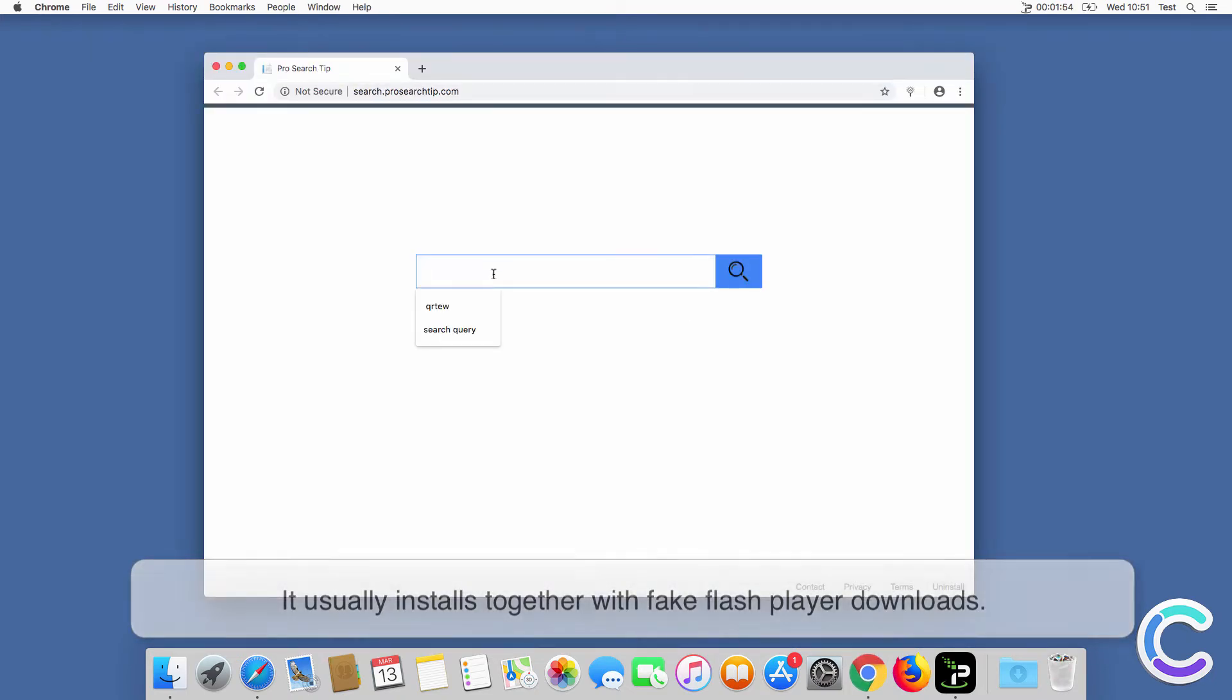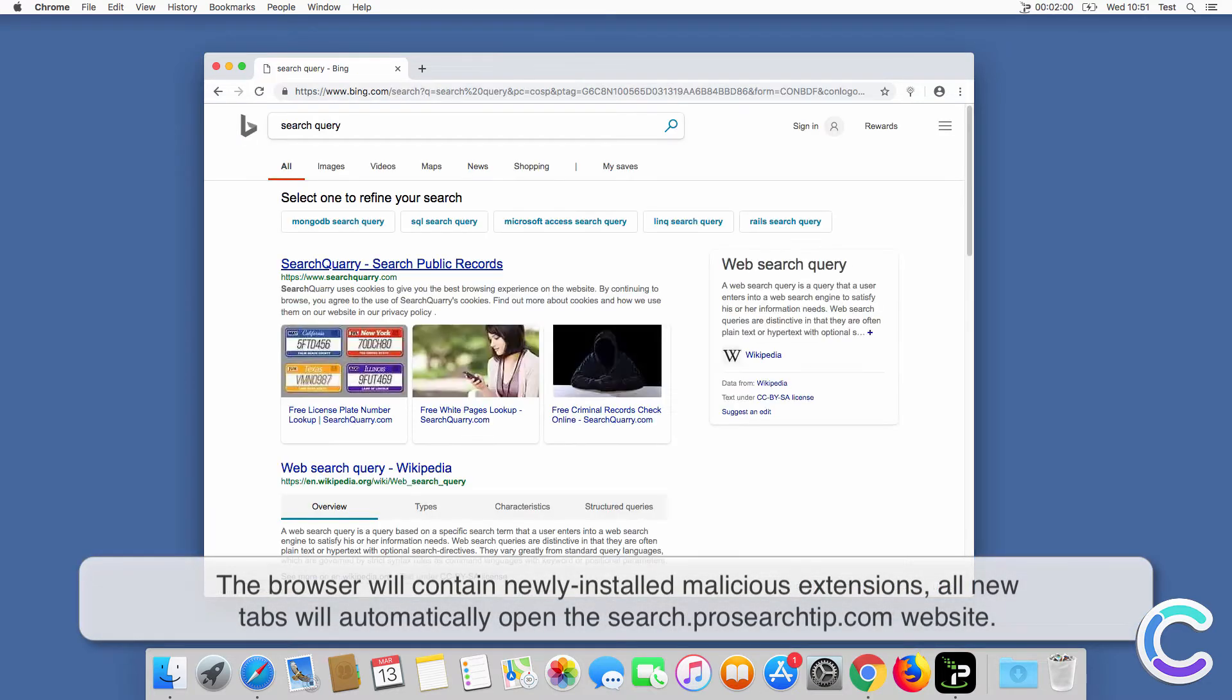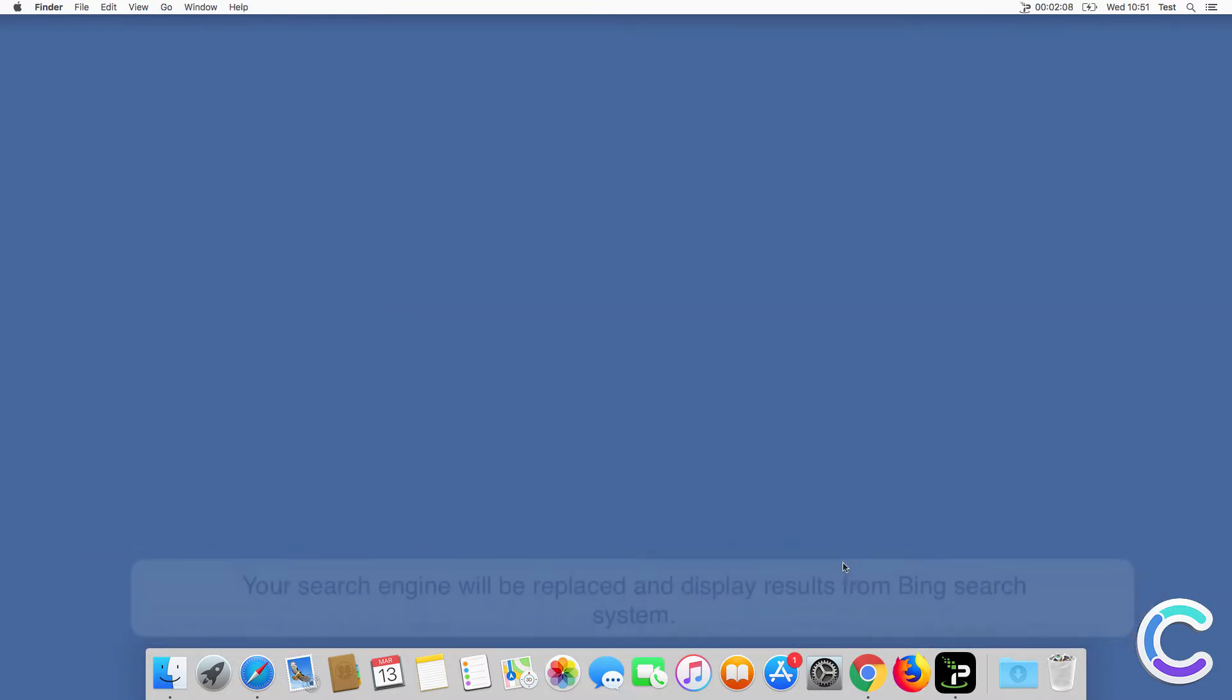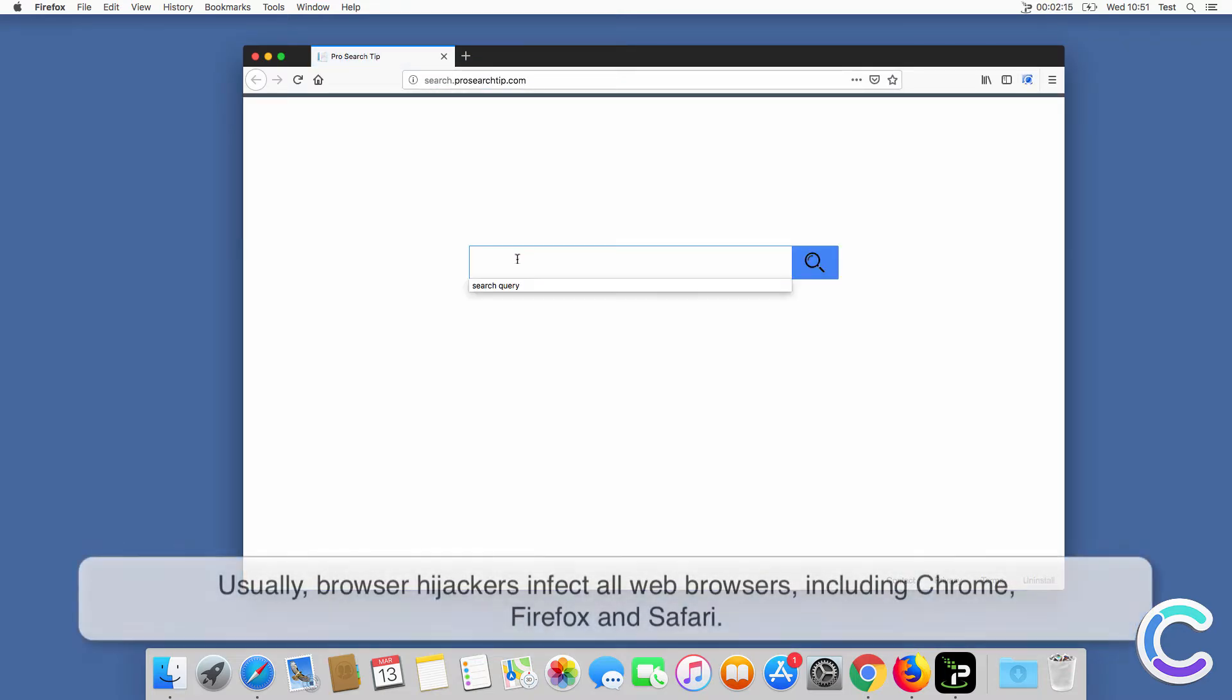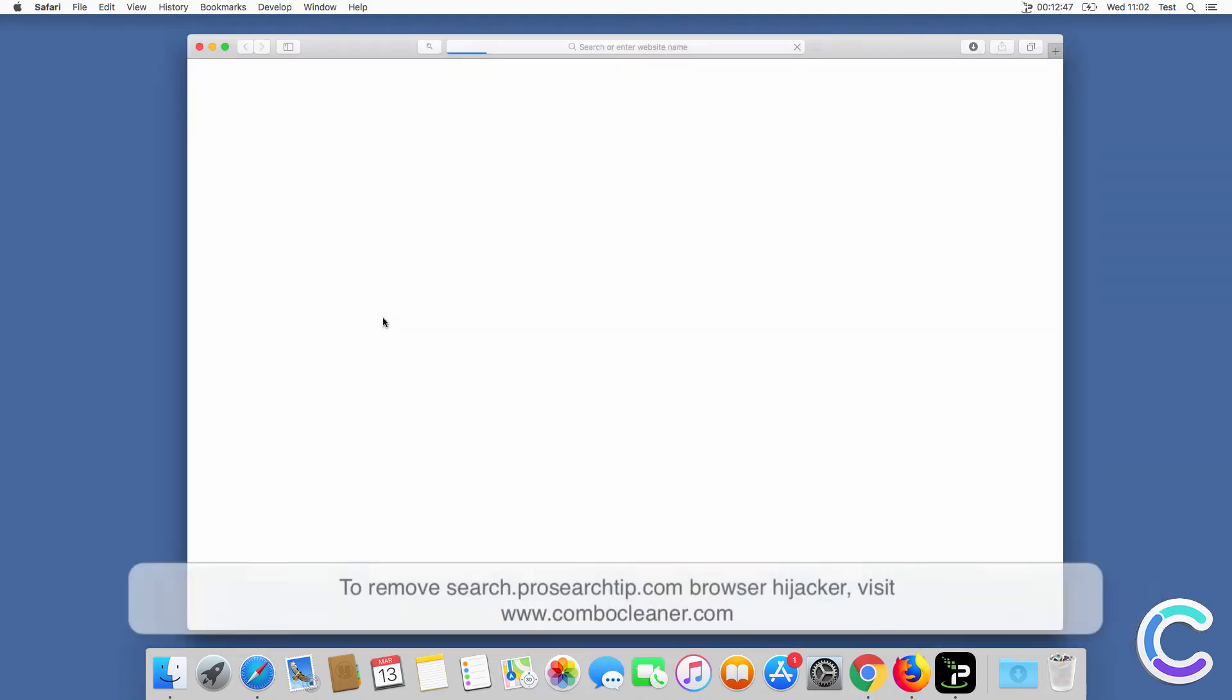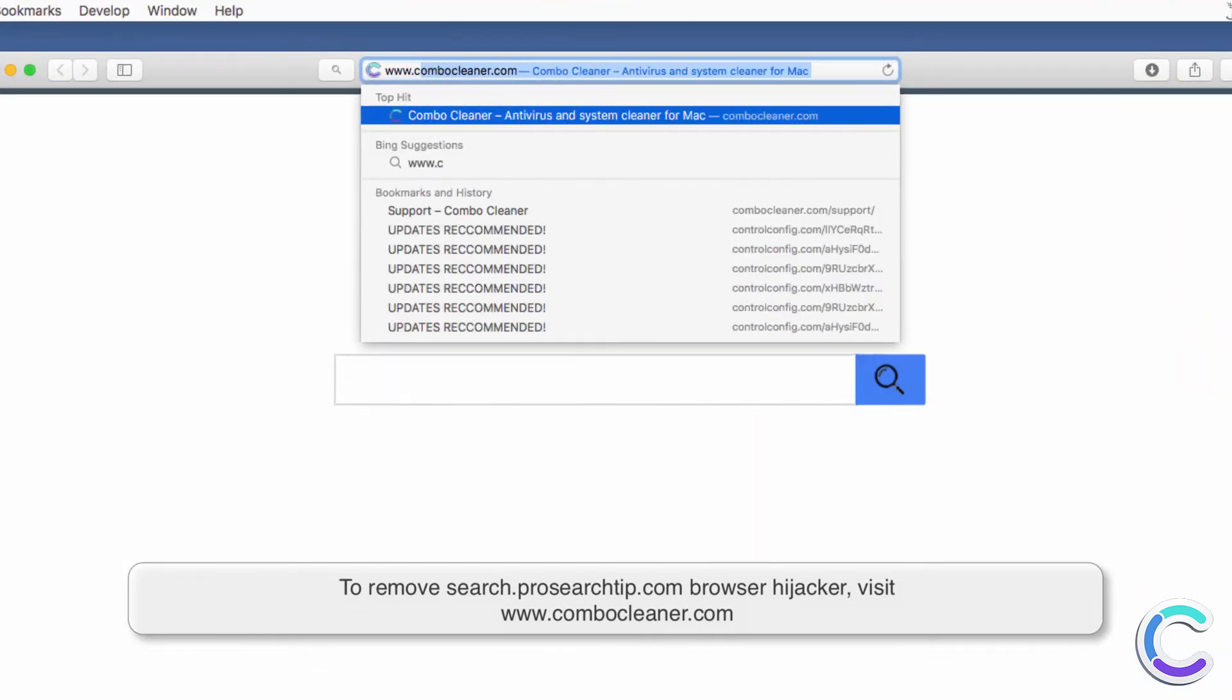It usually installs together with fake Flash Player downloads. After successful installation, the browser will contain newly installed malicious extensions. All new tabs will automatically open the searchprosearchtip.com website. Your search engine will be replaced and display results from Bing search. System usually browser hijackers infect all web browsers including Chrome, Firefox, and Safari.